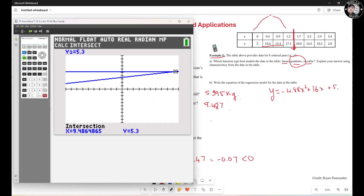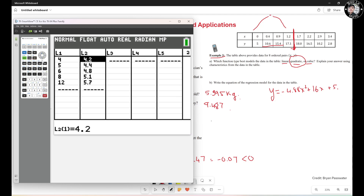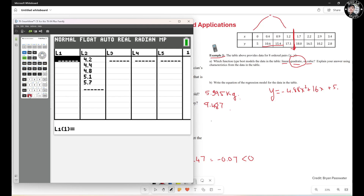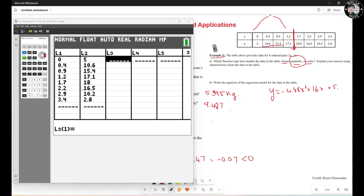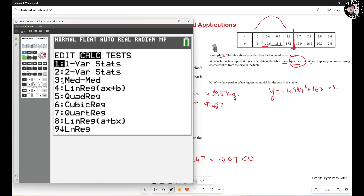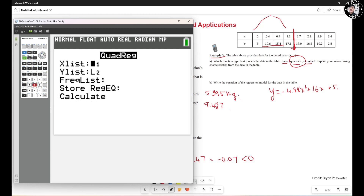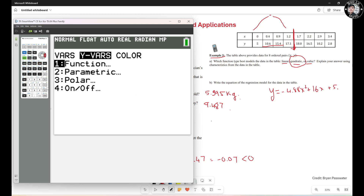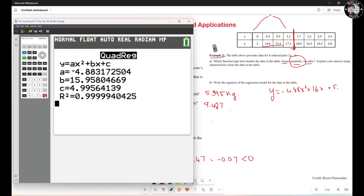For example 3, bring up the TI-84 again. Hit Stat, Edit, and enter the new data — starting with 0, 0.4, 0.9, and so on. Hit Stat again, go to Calc, and select QuadReg — number 5. Set L1 and L2 as the first and second columns. Store the regression to Y1 and hit Calculate. The answer is approximately negative 0.488x squared plus 15.95x plus 4.995, which rounds to negative 0.488x squared plus 16x plus 5.